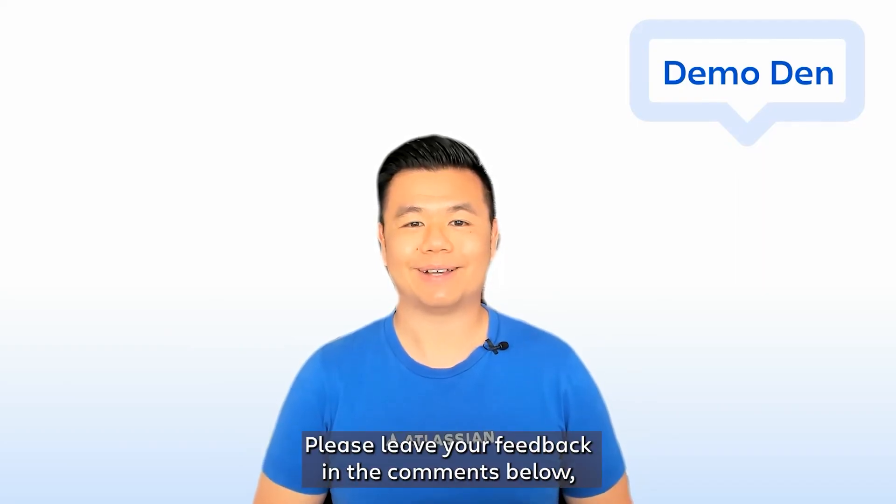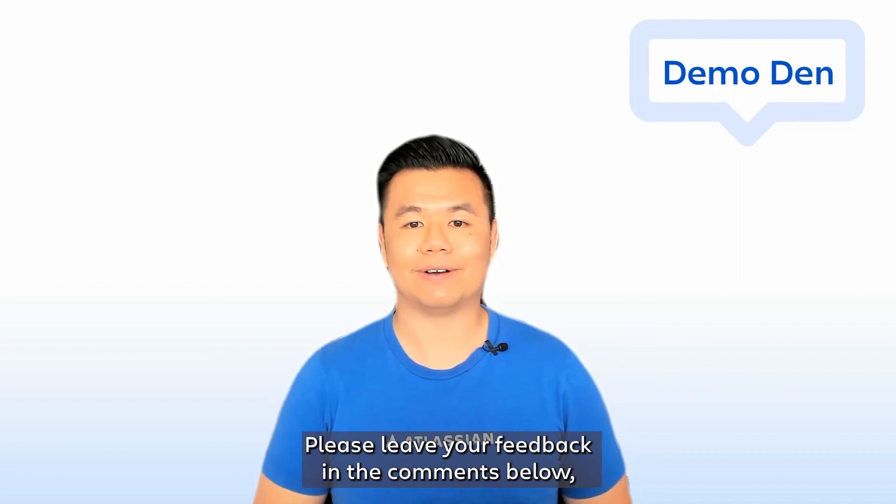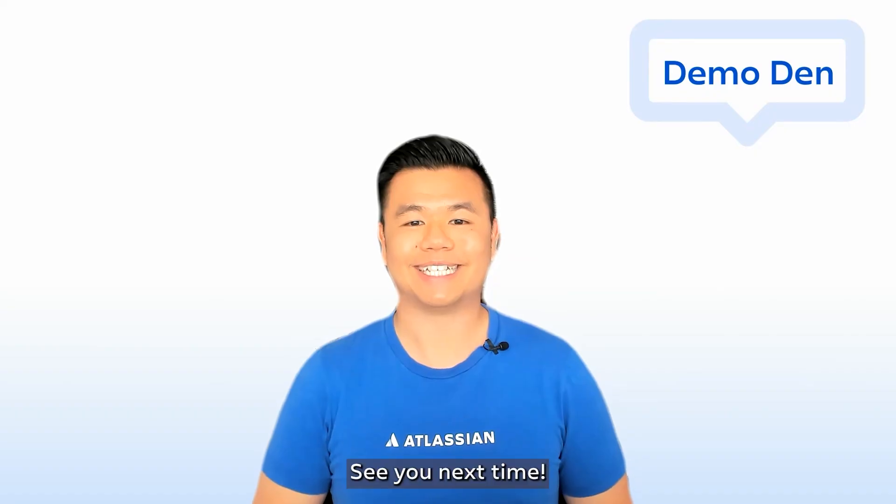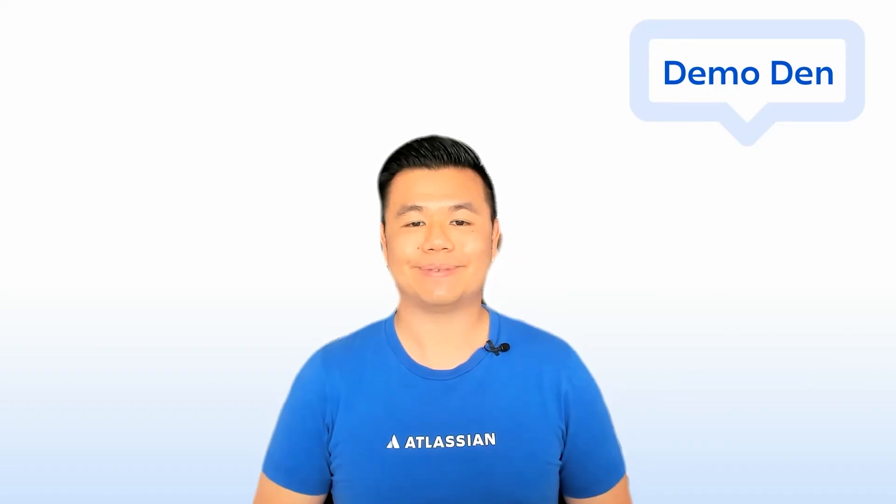That's all for today. Please leave your feedback in the comments below. And thank you for tuning in to this edition of Atlassian Demo Den. See you next time!